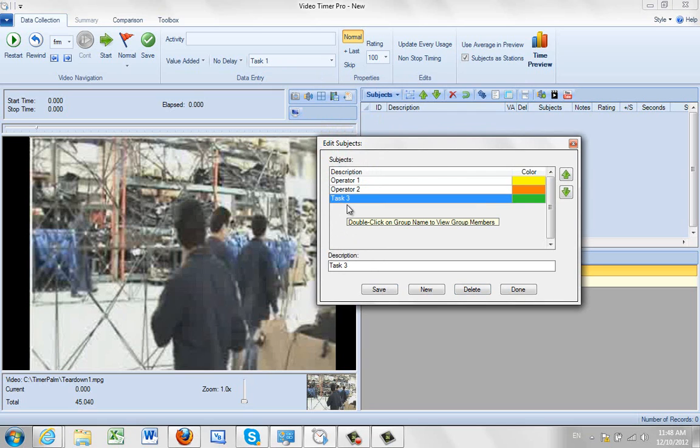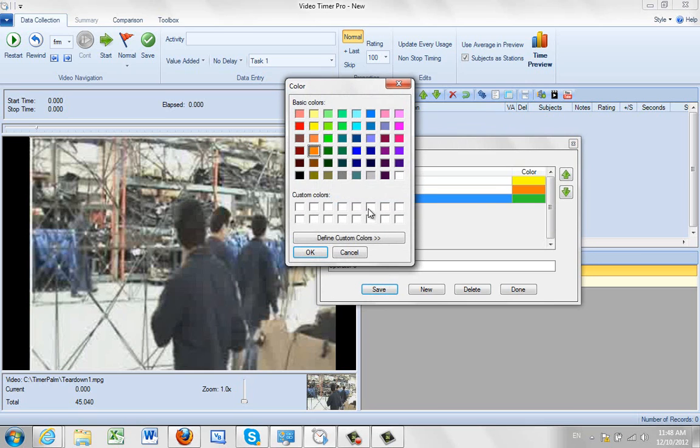Operator 3. Highlight the defaults we give you. And set operator 3. And we'll make that one green.